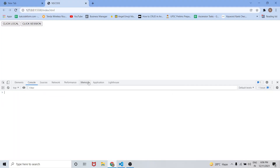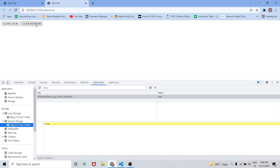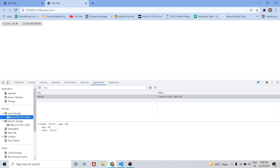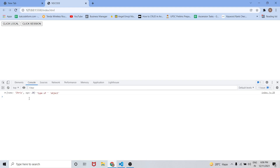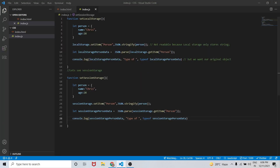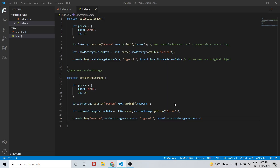Let me save the changes and go to the Application tab — session storage currently has nothing. When I click on the session button, you can see we now have 'person' in string format in session storage. I also added a label in the console so we can distinguish session from local output. You can see 'session' appears in the console as expected.